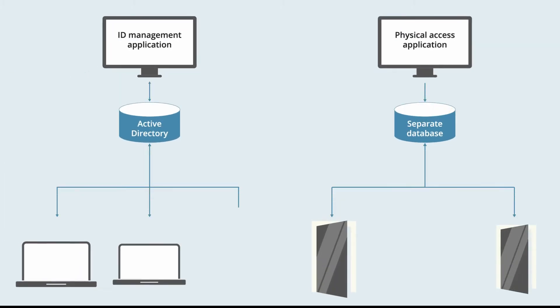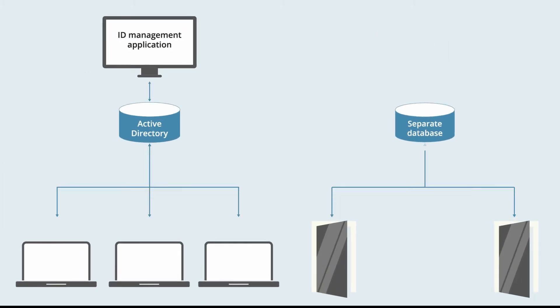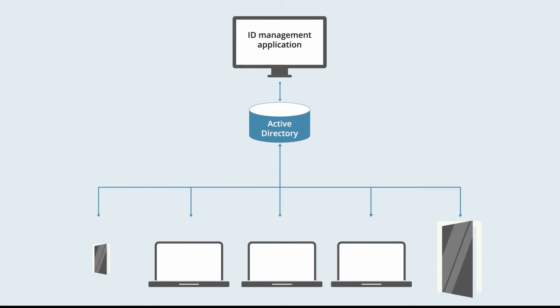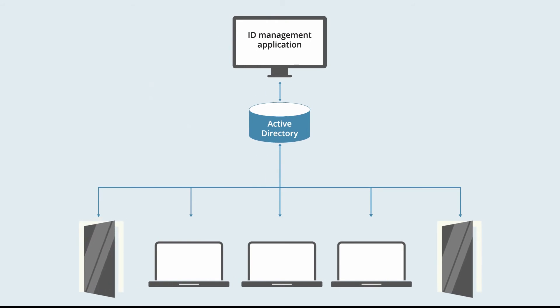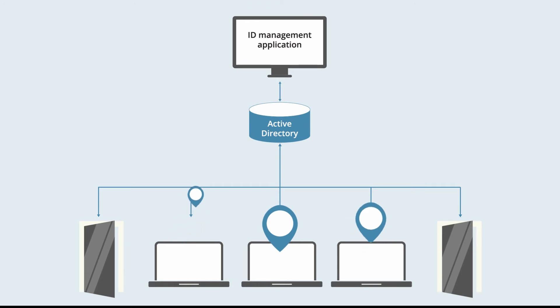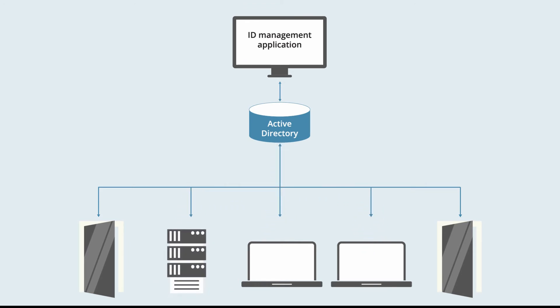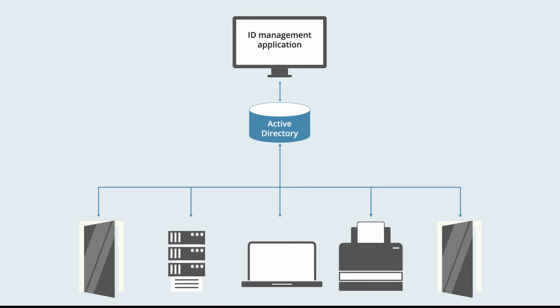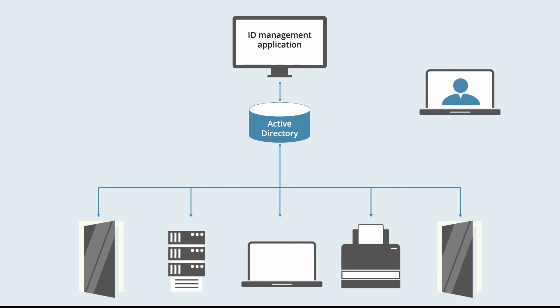Unifying physical and logical controls doesn't just mean it's possible to report on access exceptions after the event. EdgeConnector brings real-time location-aware IT access validation to Active Directory. Any data or IT resource that Active Directory can control access to can now be restricted based on user location as well as user identity.